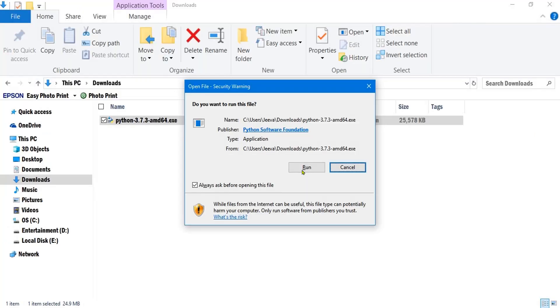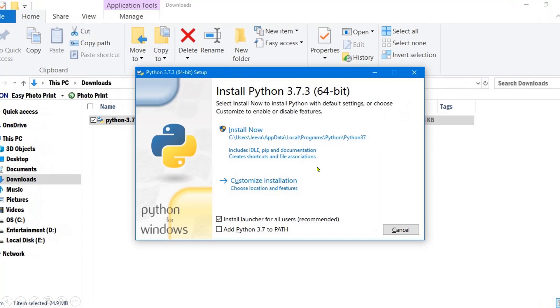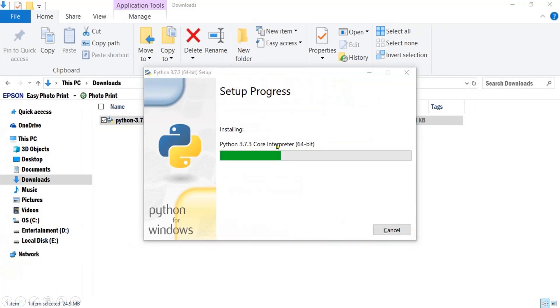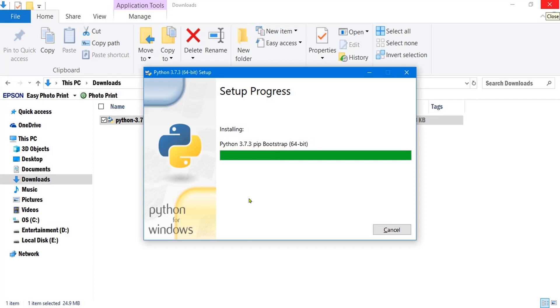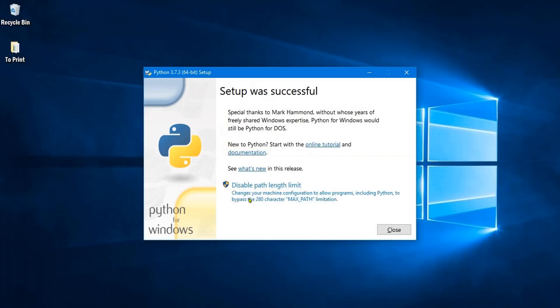When you double click on this file, it asks whether to run. Click on run and then select the path to add. After that, click on install. Python gets installed. Once it's installed, you get this message.